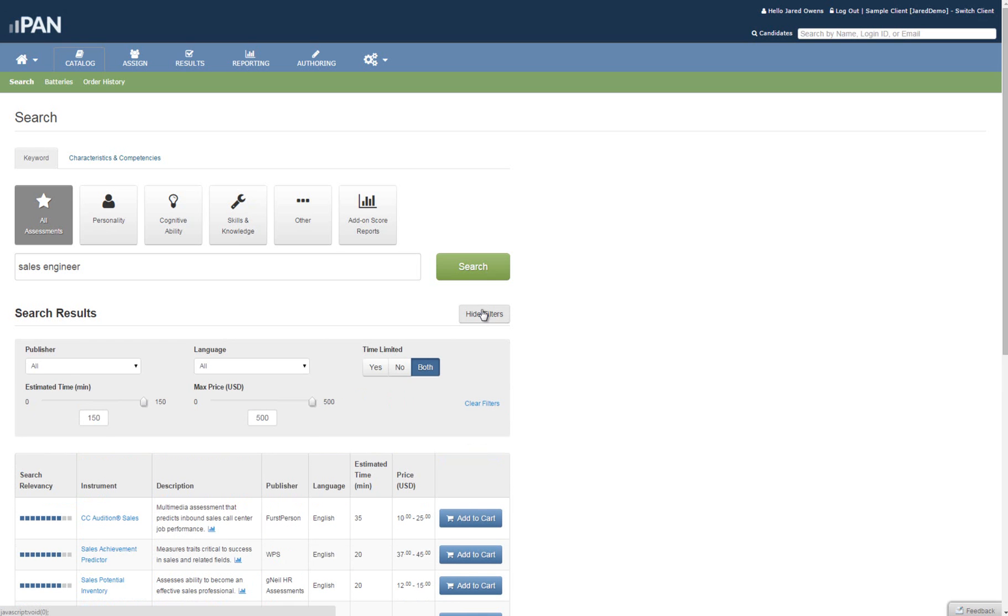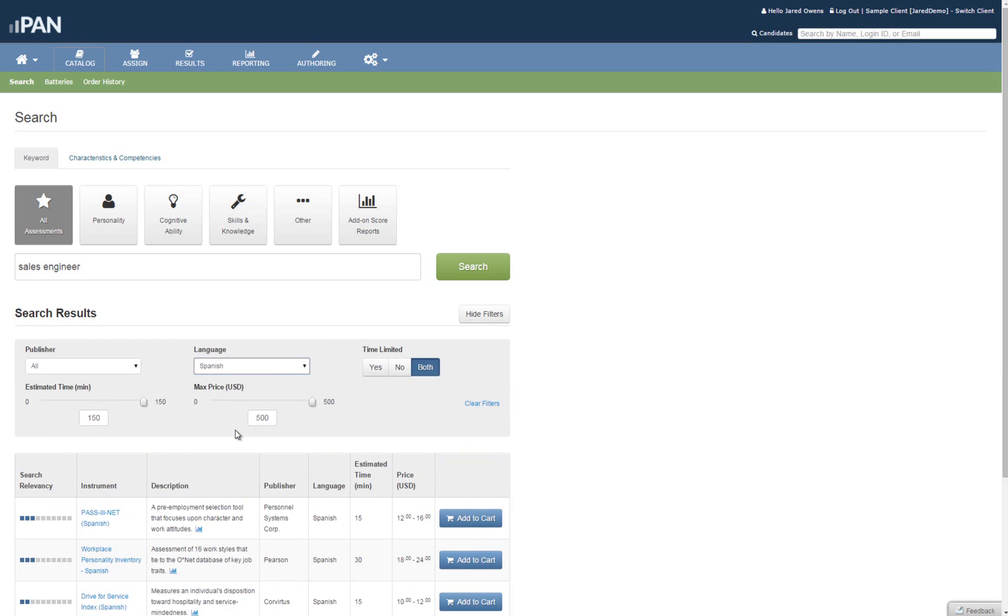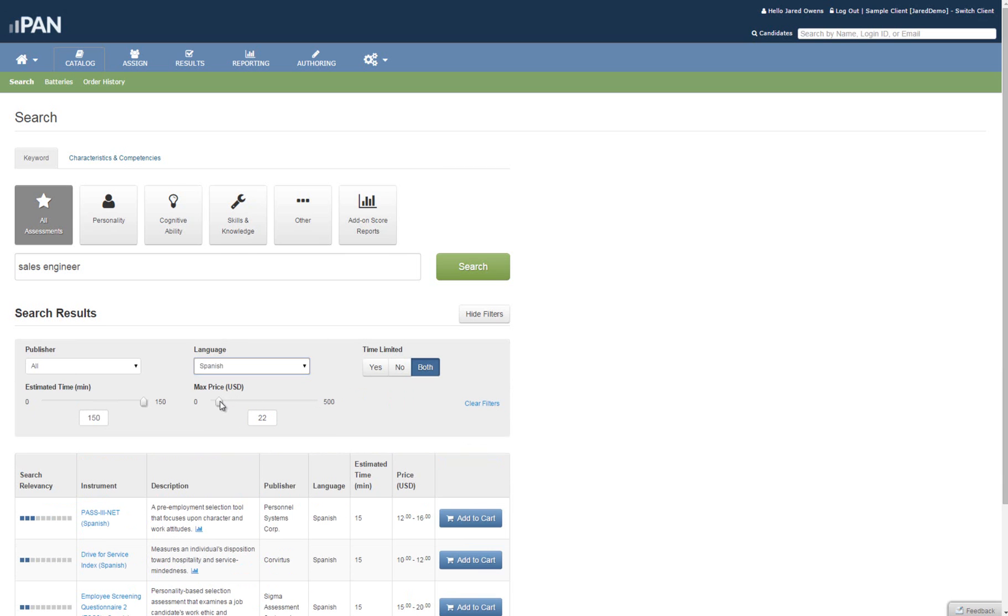You can filter the results of your search by clicking on the Show Filter screen. This will update your already searched results in real time. We then chose Spanish and a price of $20.